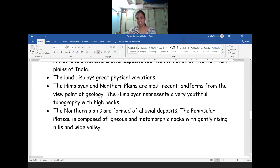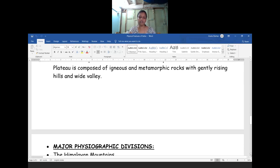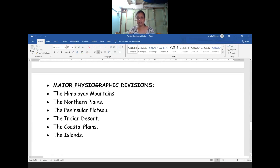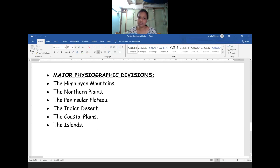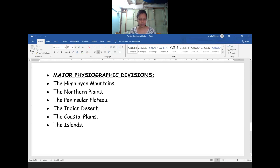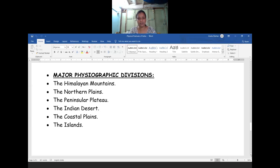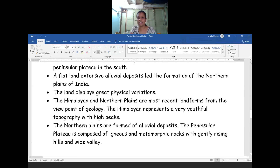Our physical features, after studying about the earth surface and how the land mass was made based on geology, our relief features are divided into major physiographic divisions. The physical features of India can be grouped under the following physiographic divisions: first is the Himalayan mountains, second is the northern plains, third is the peninsular plateau, fourth is the Indian desert, and then the coastal plains as well as the islands.